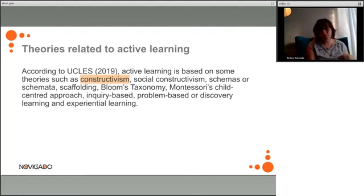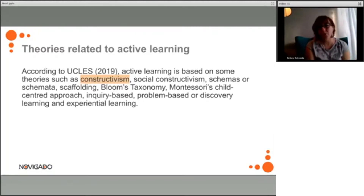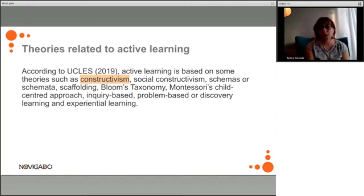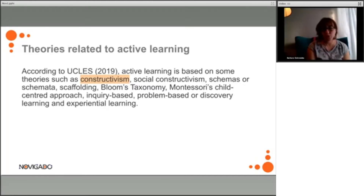There are many theories related to active learning — among others, constructivism, but also things like scaffolding, Bloom's taxonomy, which you could see links to the cone of learning at the very beginning, and things like inquiry-based, problem-based, or experiential learning. So many different theories that we might connect to active learning — they are all great examples of that.